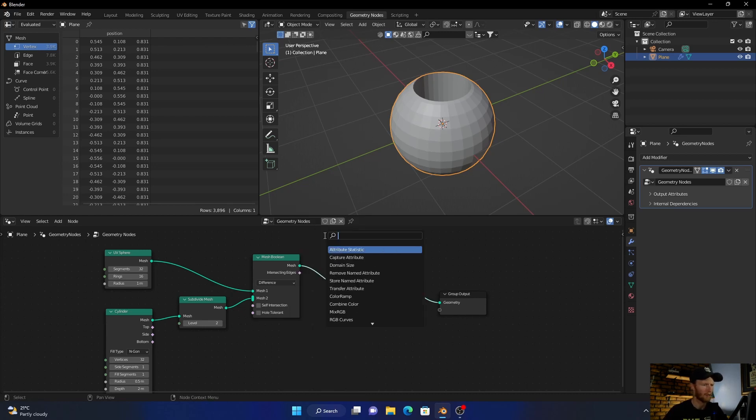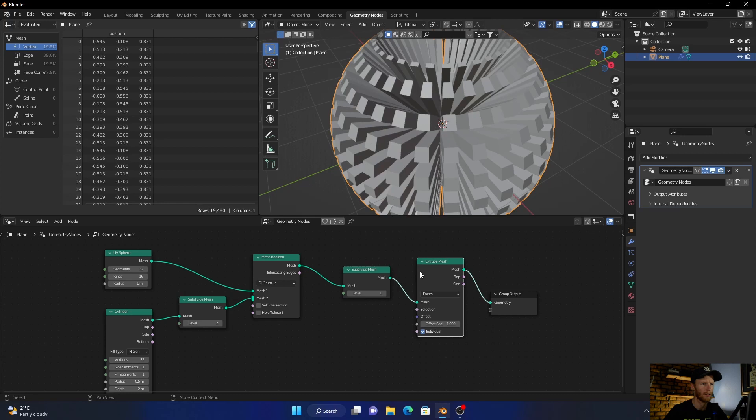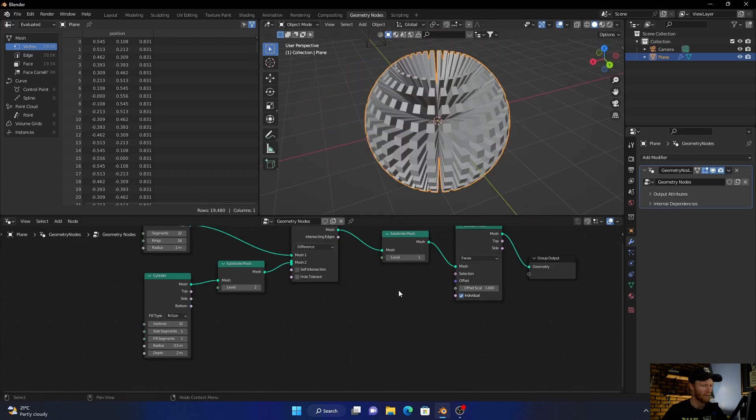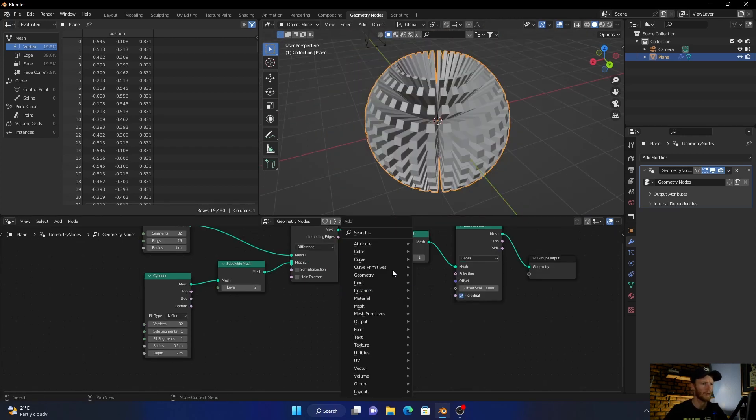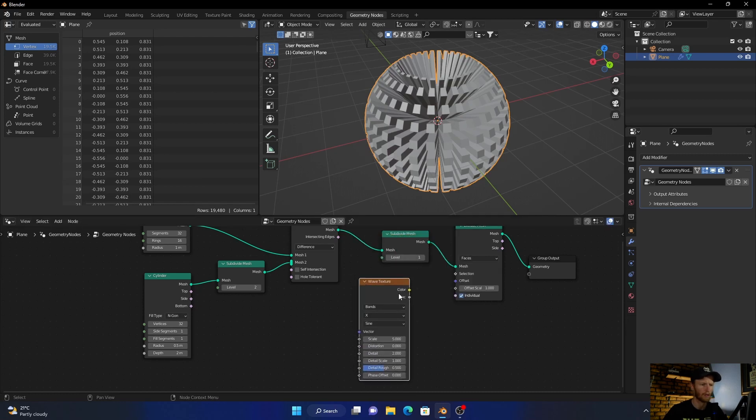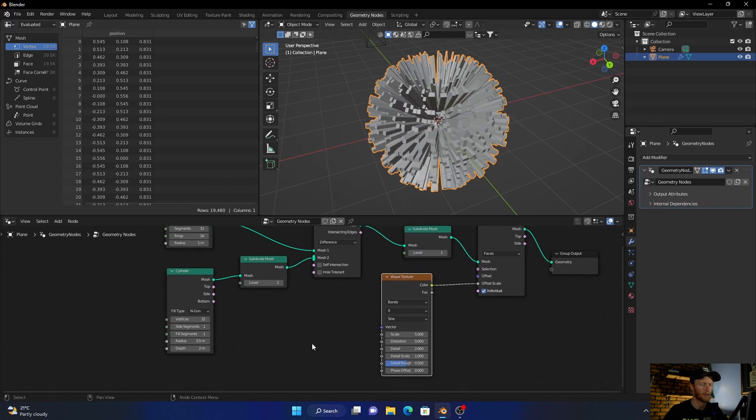Type in Extrude and add an Extrude Mesh node - plug it in there. Press Shift+A, add a Wave Texture, and plug this into the offset scale - the color to the offset scale. Then press Shift+A.